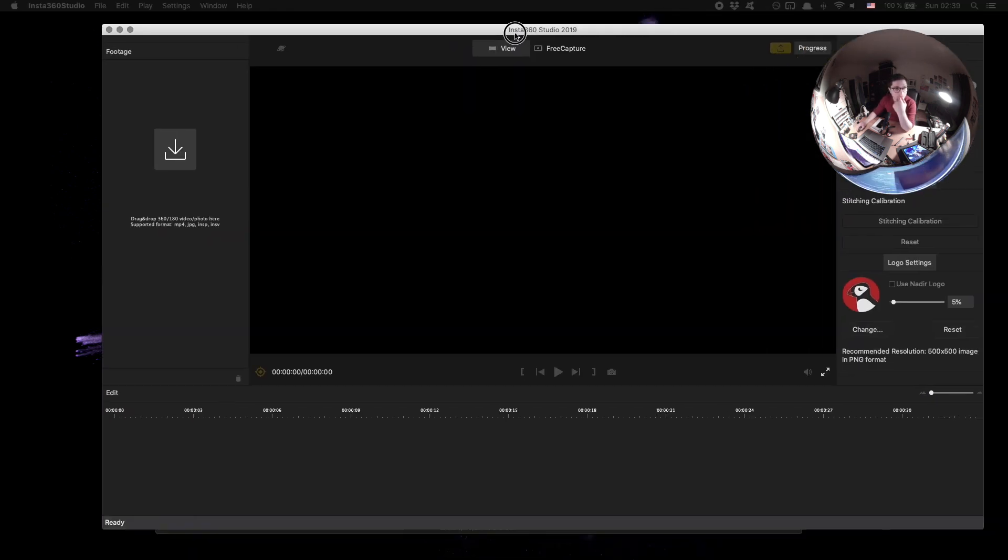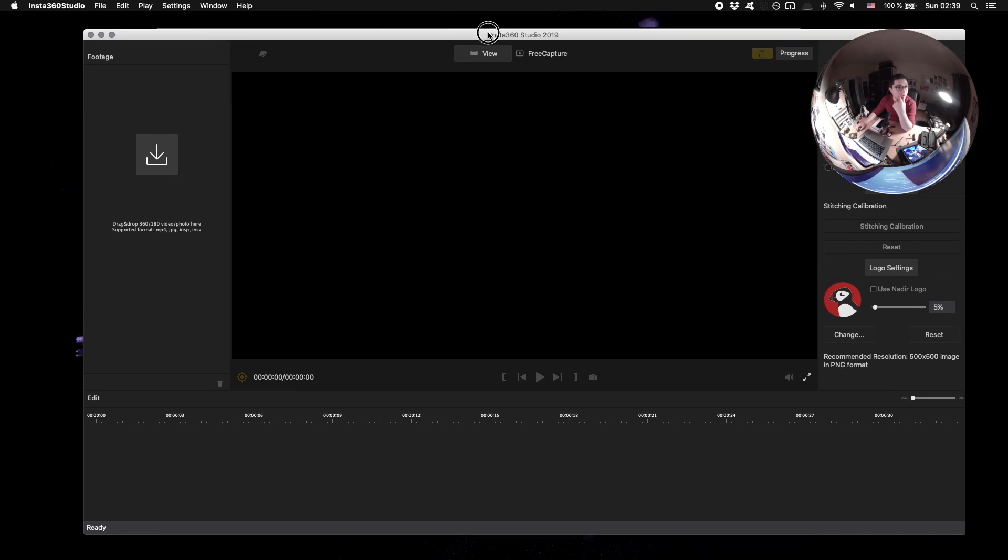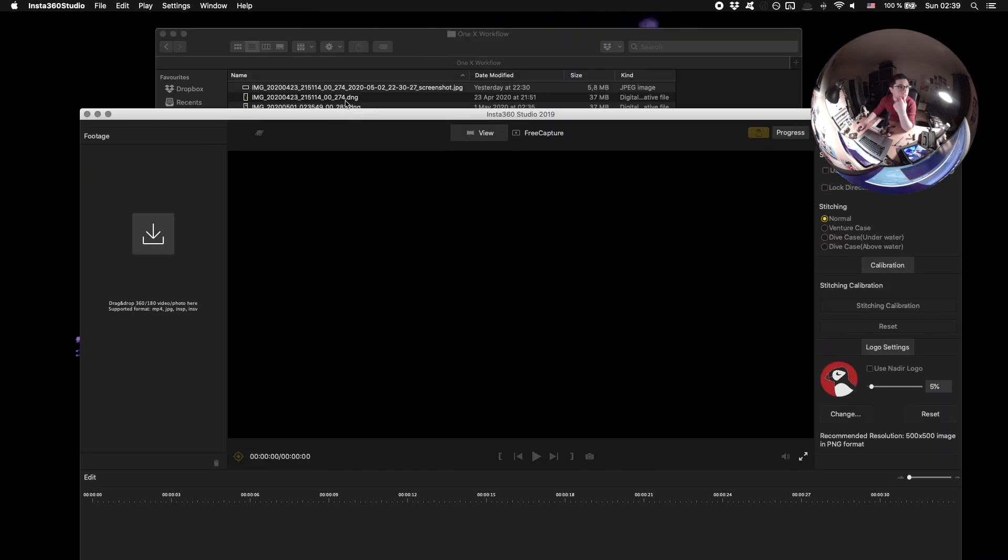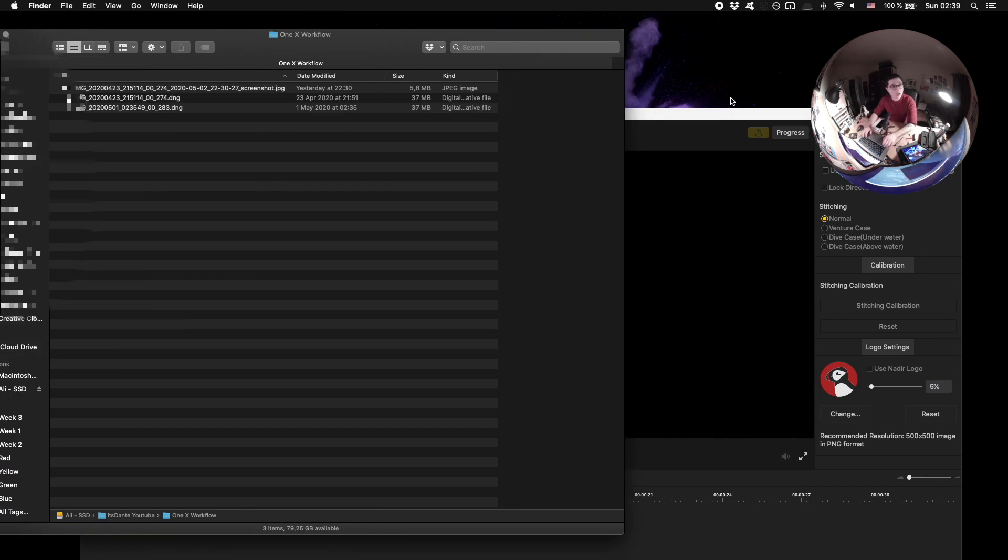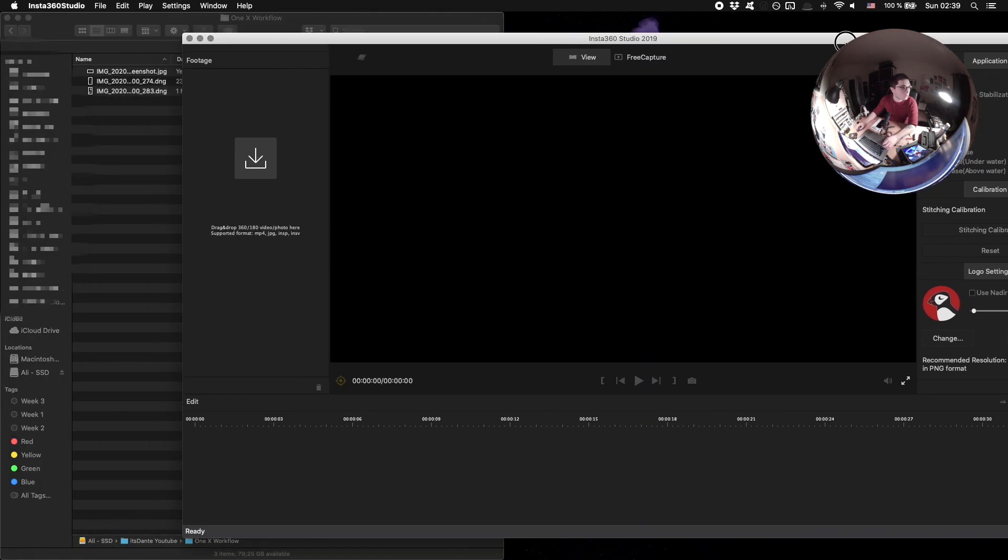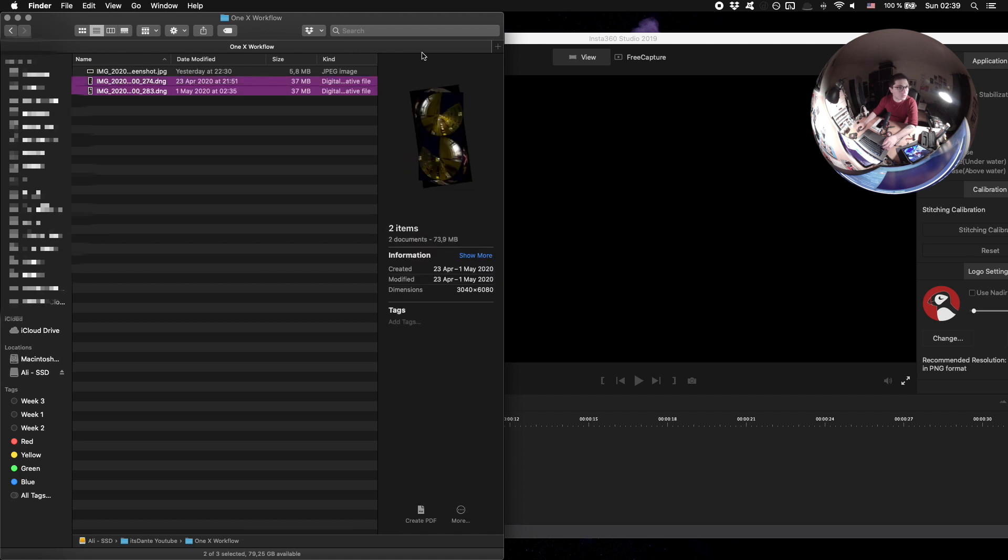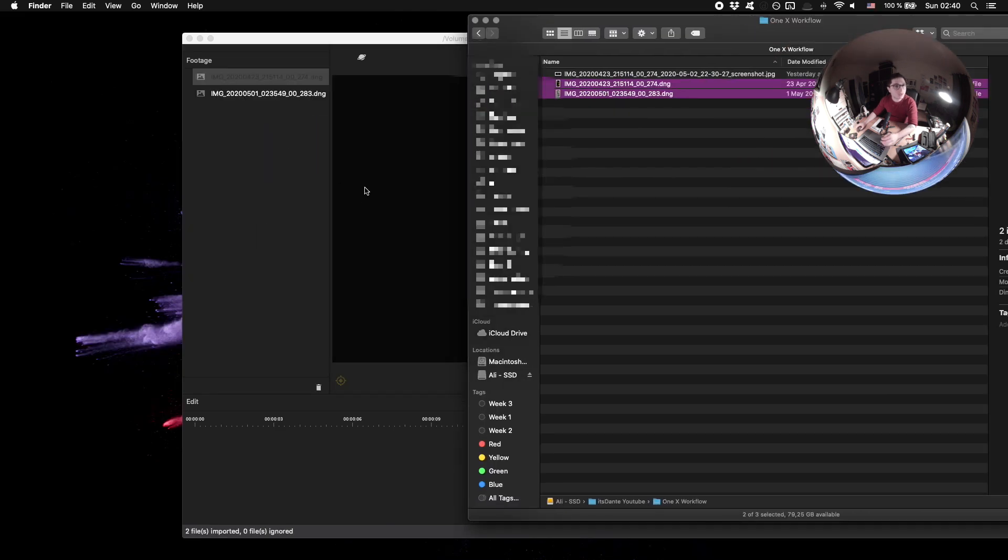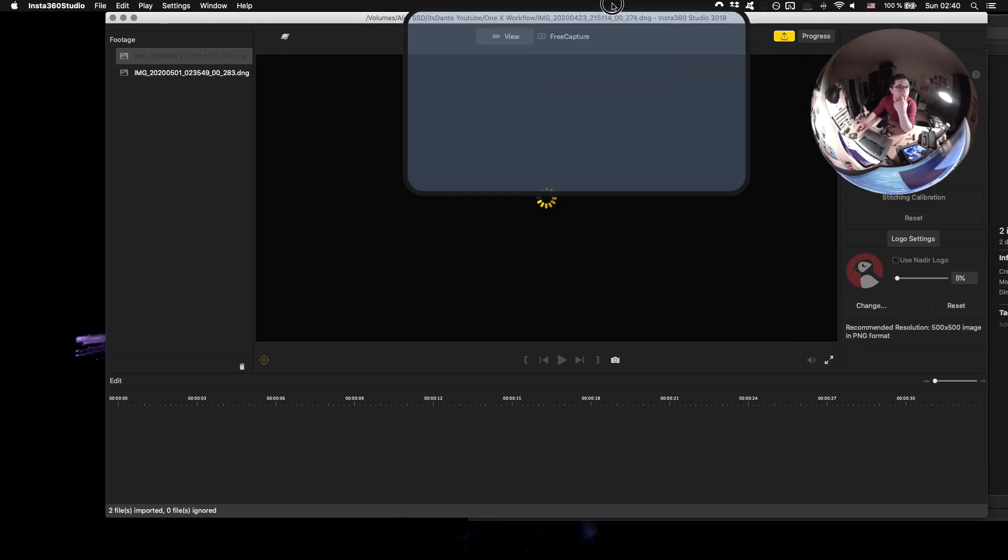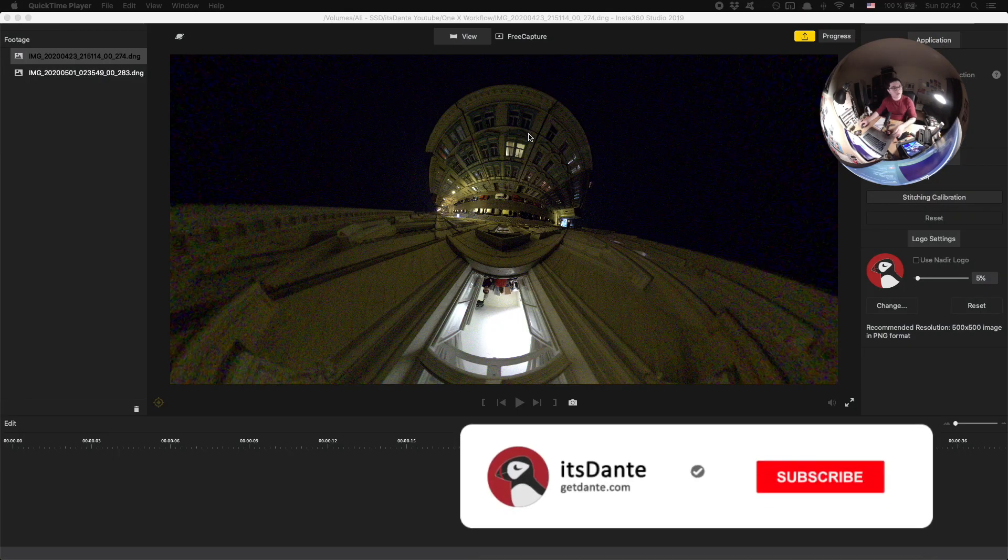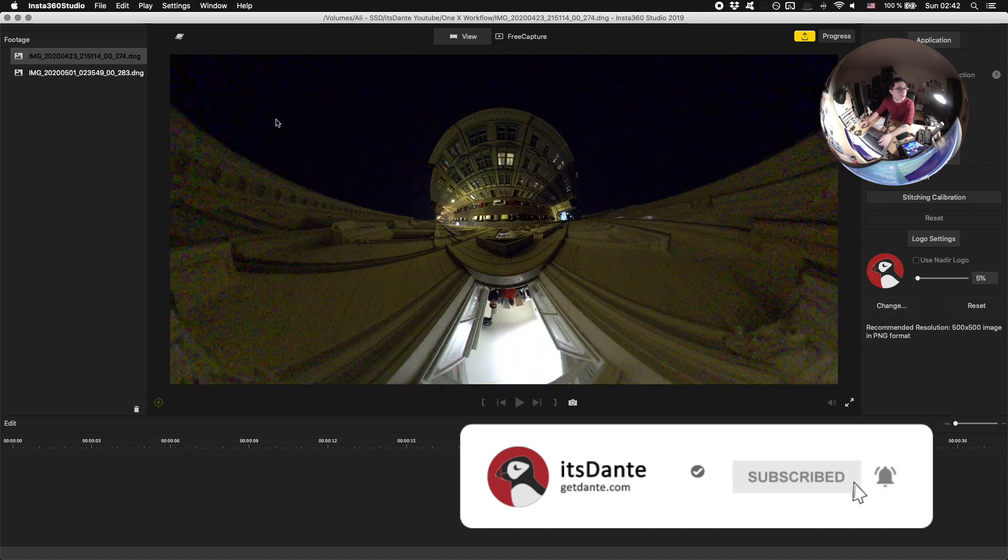So just open up your Insta360 Studio. Make sure that you have updated it. They update this thing a lot, I tell you. And what we're going to do is just pop both our images in. So when you're in Insta360 Studio, this is kind of what you see.